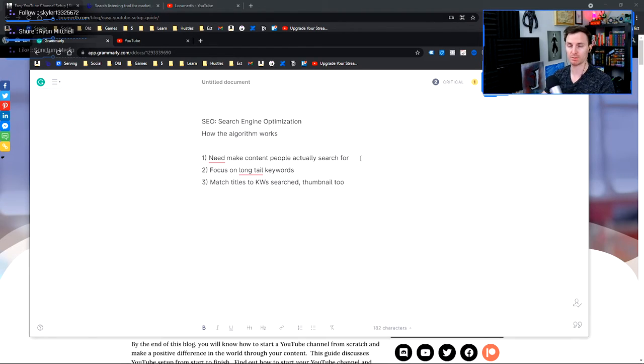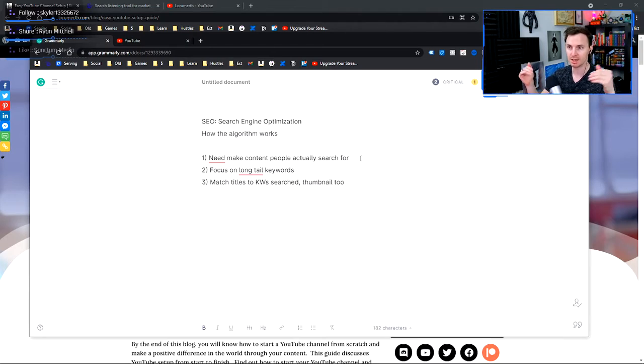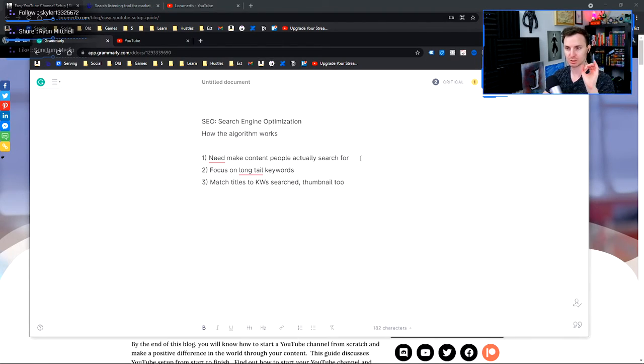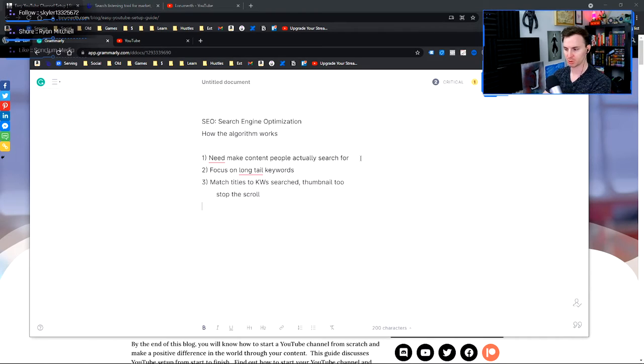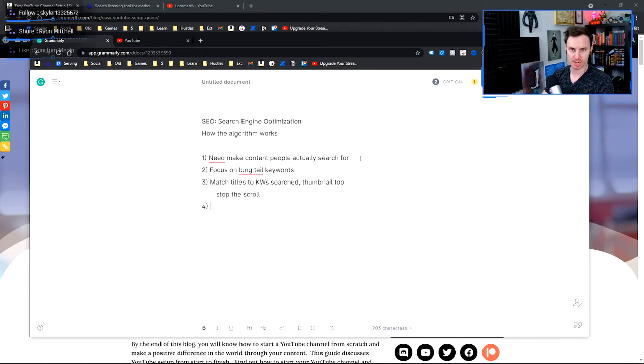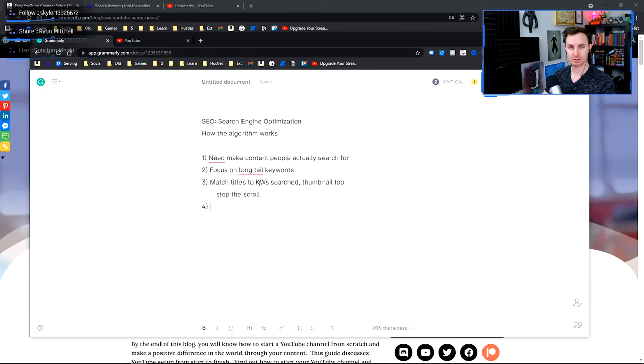You need to make it applicable to the actual video because the title and the thumbnail do not sleep on this. They are so important. They're one of the most important things because it is the first thing that people see when they search out your content. It needs to stop the scroll. That is the goal here. You have to stop people from scrolling and capture them with your title and thumbnail. So it's very important. And the easiest way to do that is to make the titles match the keywords searched.